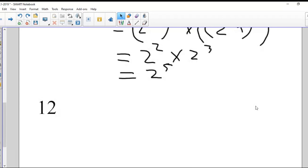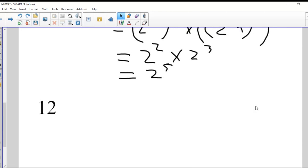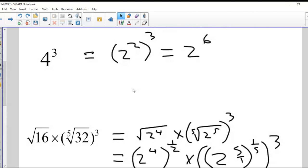How about 12? How can I express that with a base of two? That's a little more challenging. What if I said 12 is equal to two to the power of x? How could I figure out what that x is? It's not an obvious number like six or nine. The original proposition was to express all of these things with a base of two.